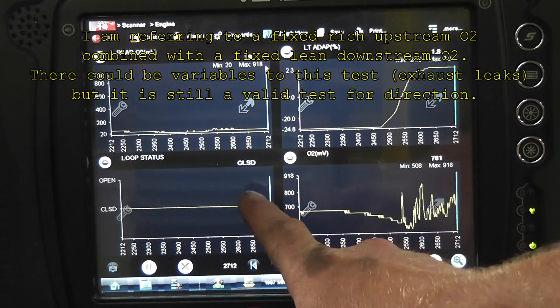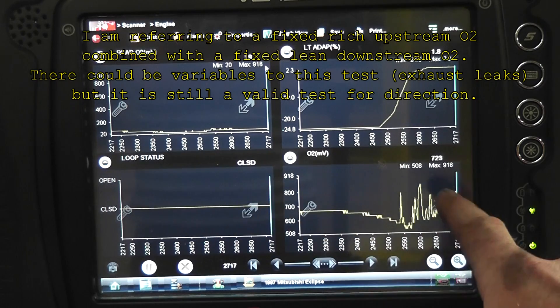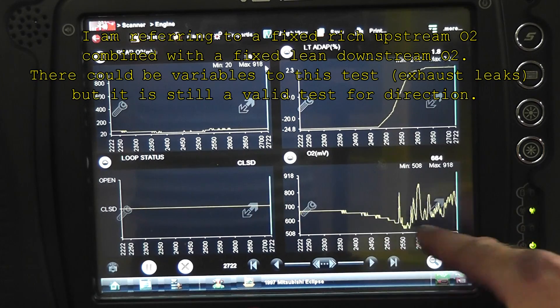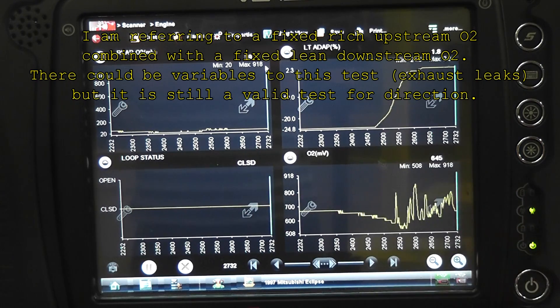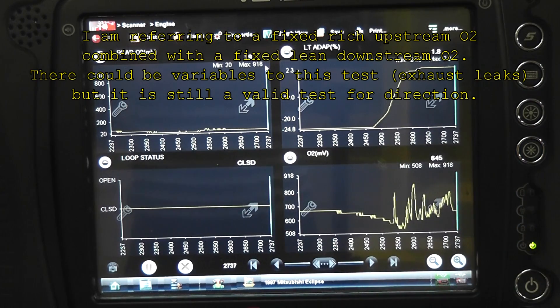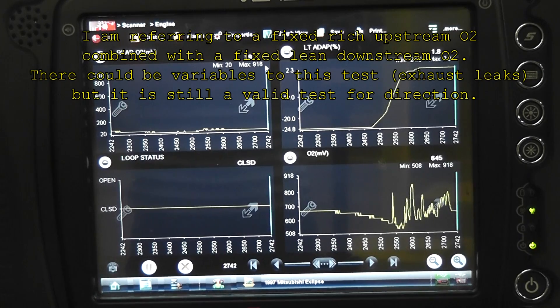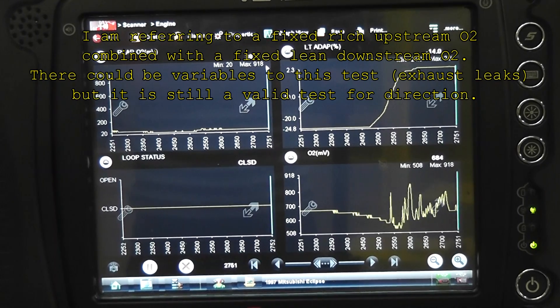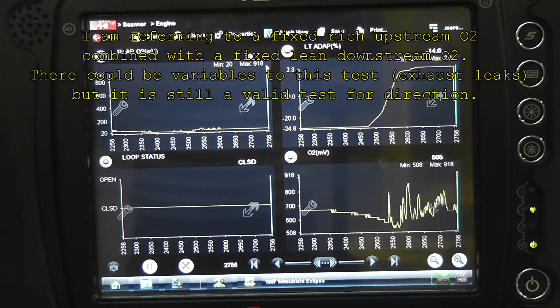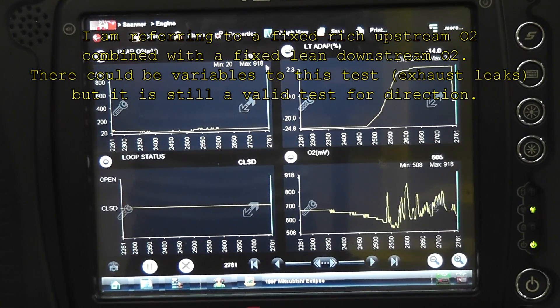I know it says we're still in closed loop. You can see this O2 is still not functioning like it should be. Drop that back into gear — I want to show one other measurement for identifying whether or not the sensor is lying.